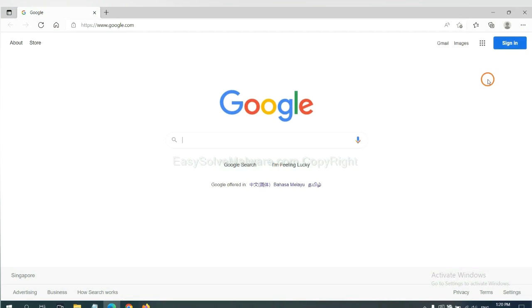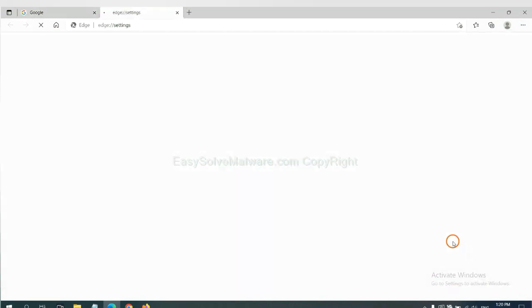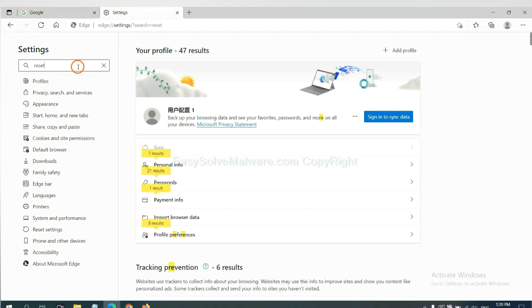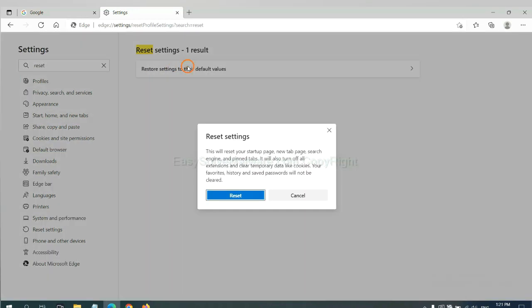On Microsoft Edge, click Settings. Input Reset, click here, click Reset.